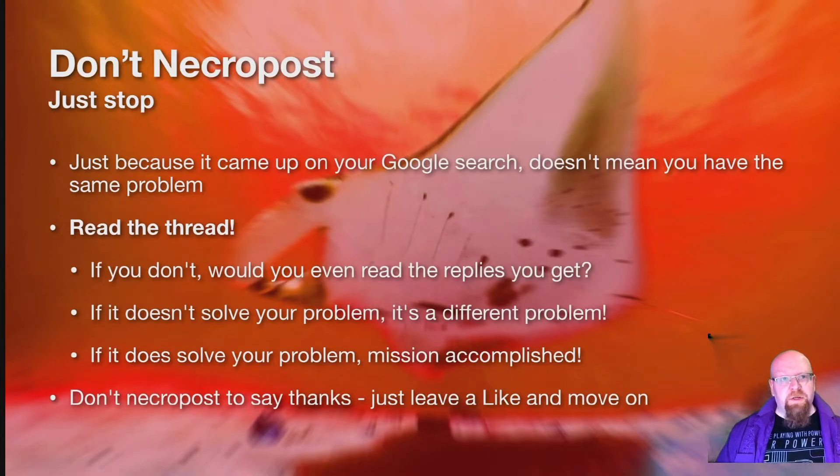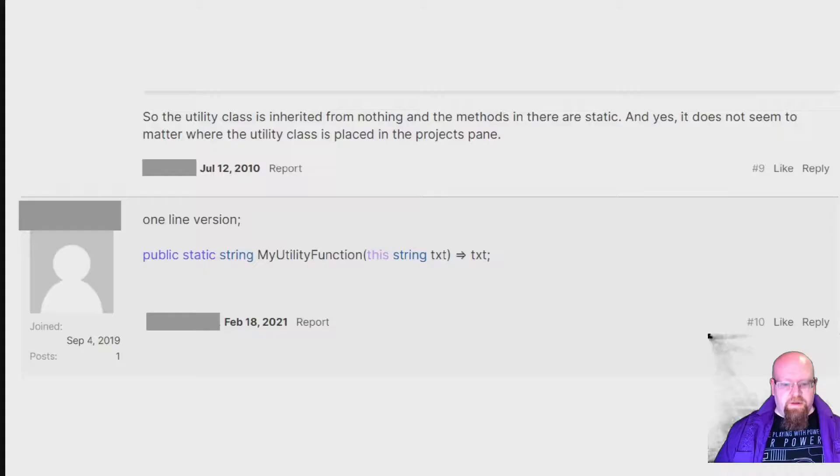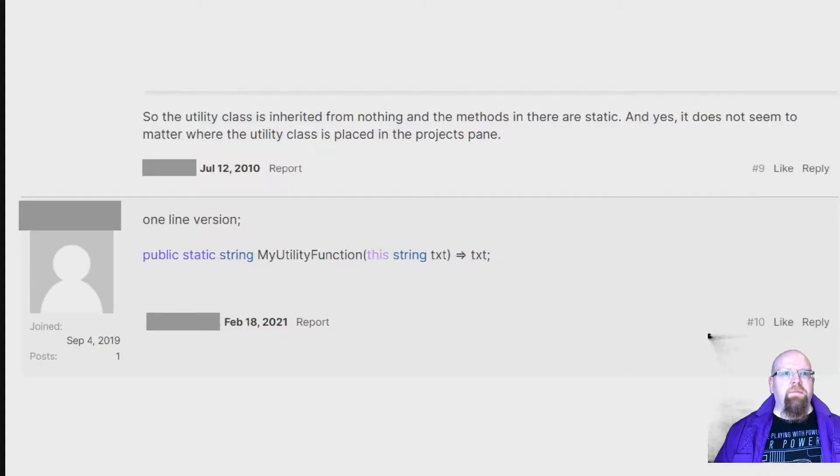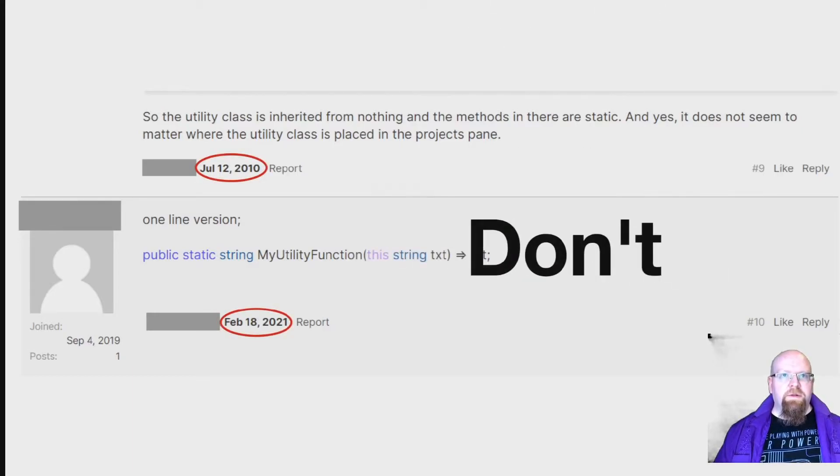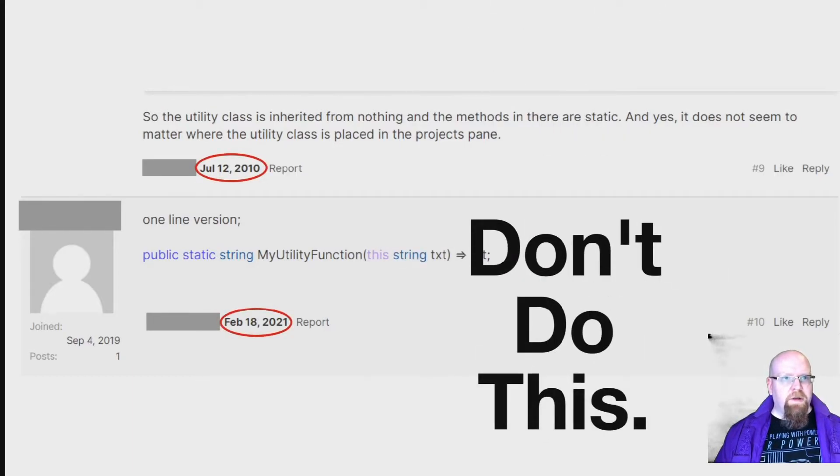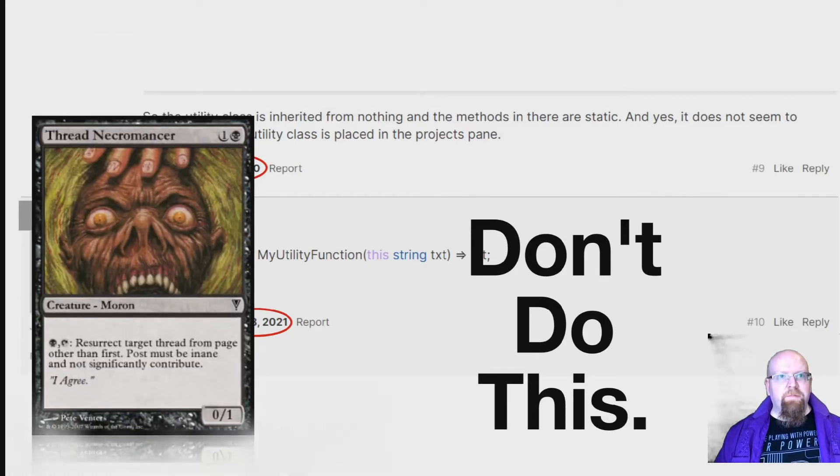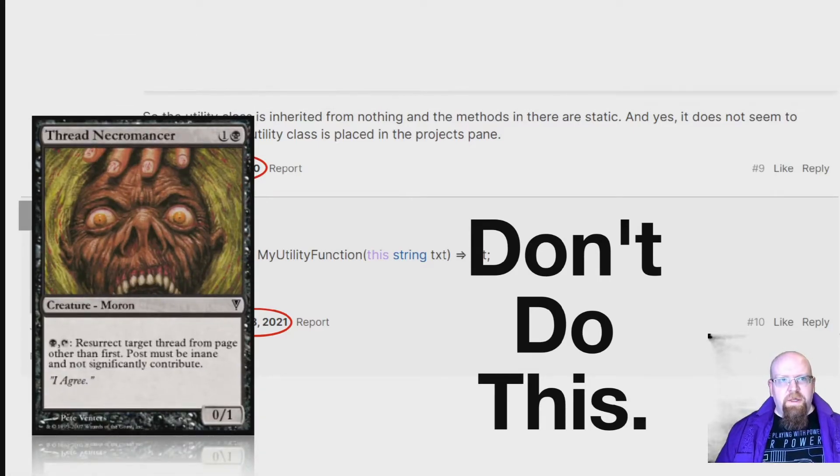In case you're unclear, this is what I mean by necroposting. See this right here? That's an 11-year necropost. Don't do this. Do not become the thread necromancer.